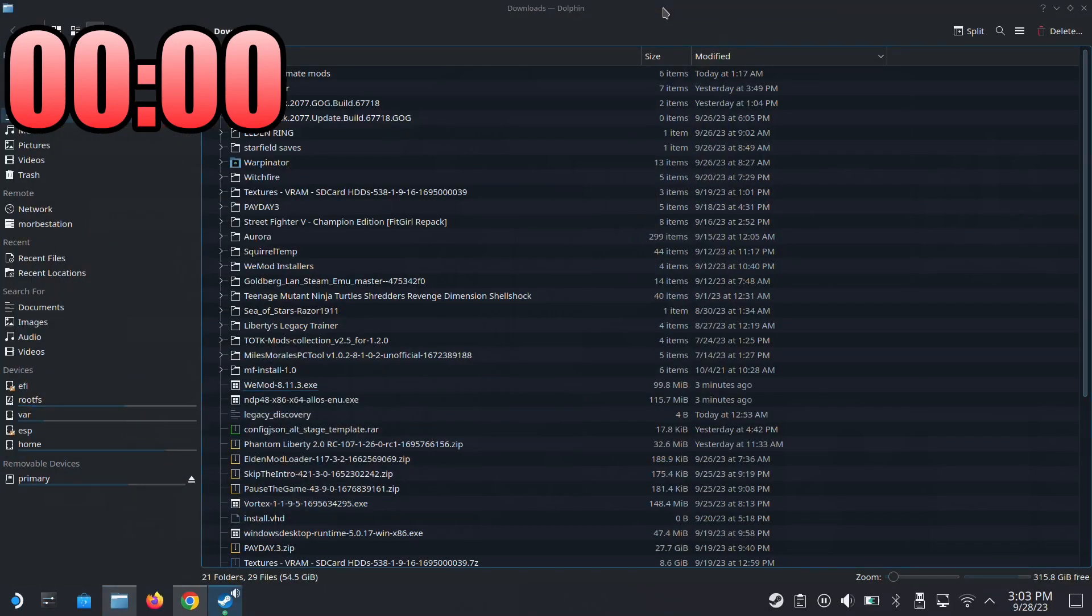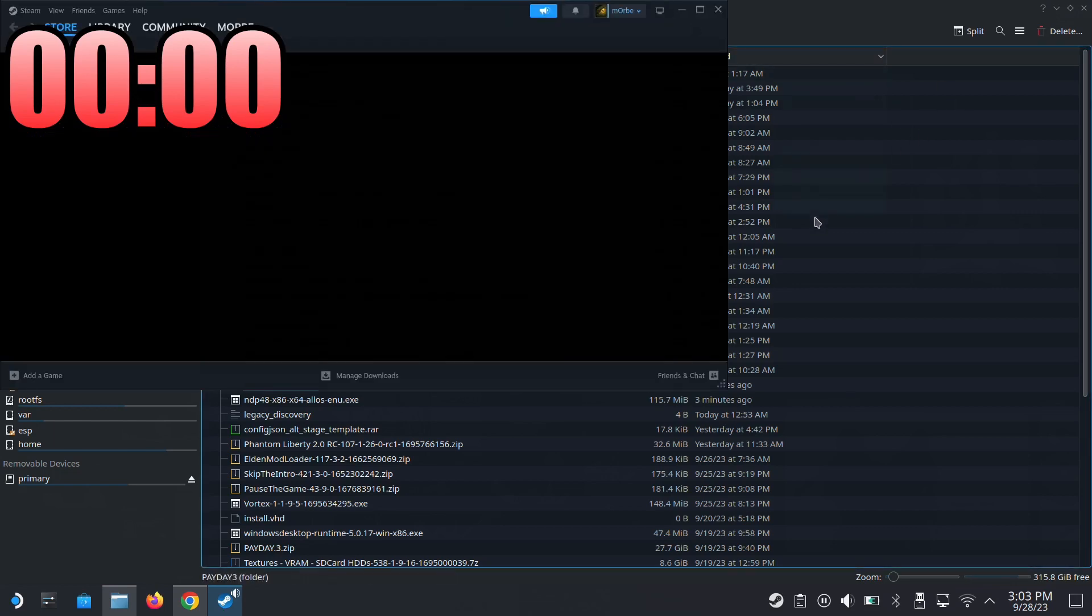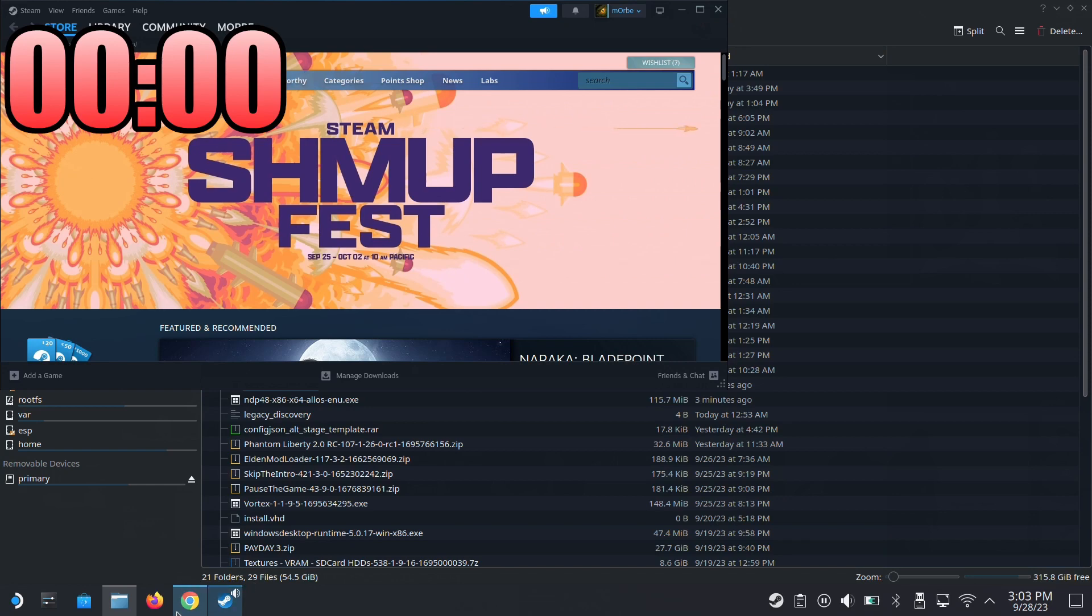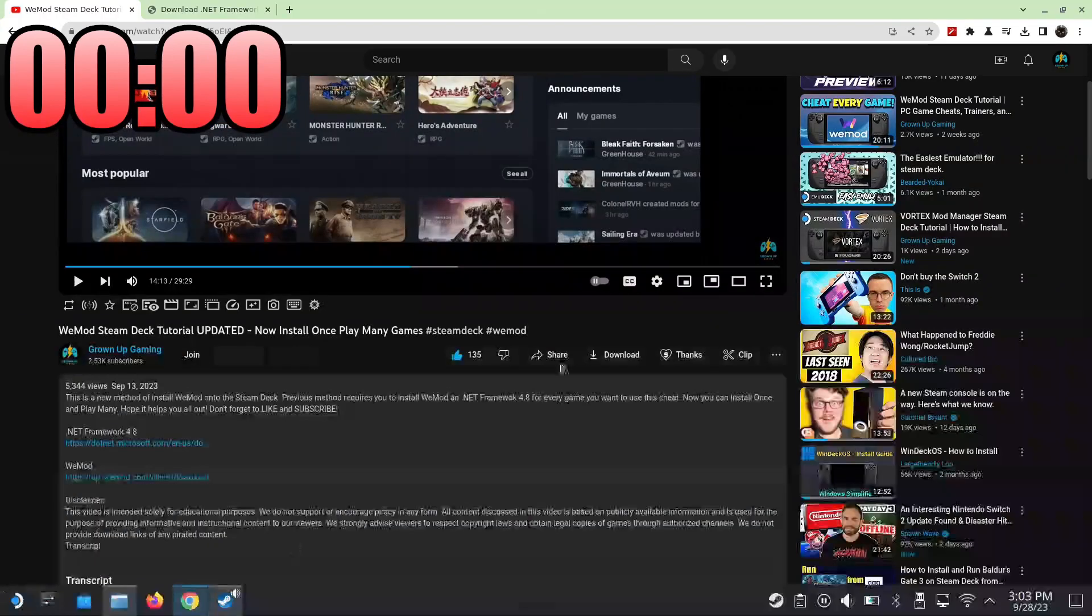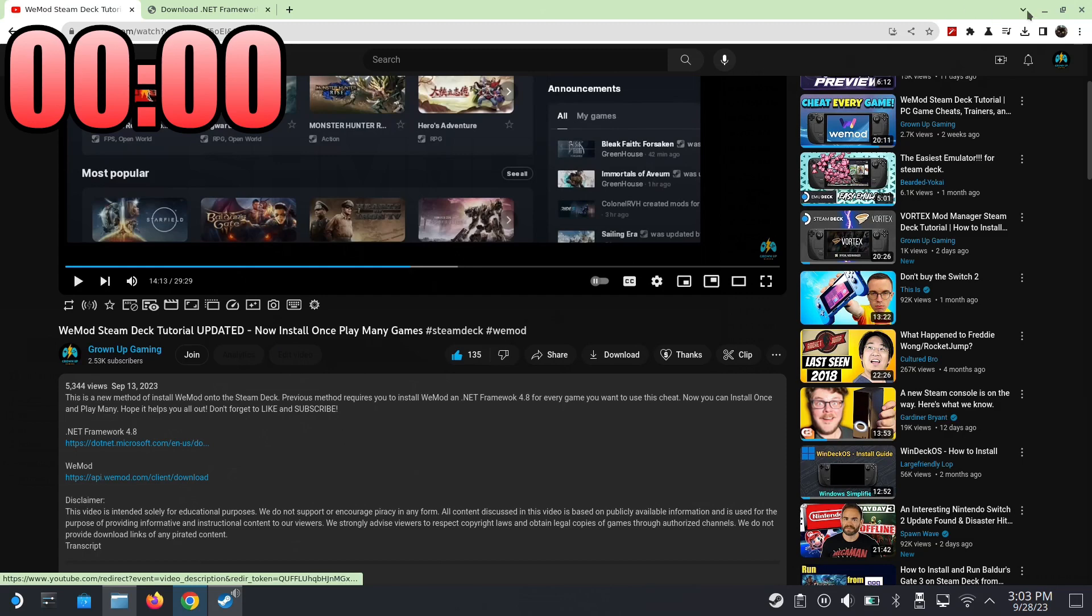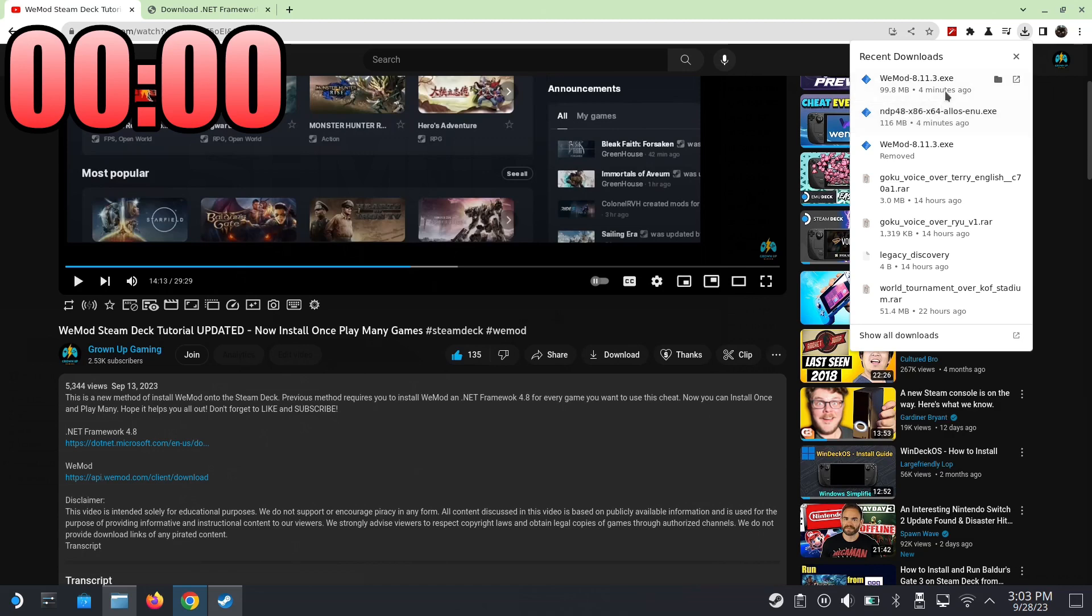I've just downloaded the files from my video - I downloaded the WeMod 8.1.1.3.exe four minutes ago and I downloaded the .NET 4.8 framework four minutes ago. These are the latest ones as of recording.